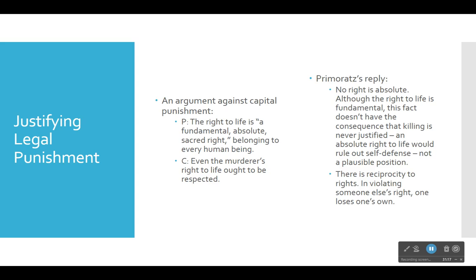I've taken some time to elaborate on Primoratz's view. Most of the article is not Primoratz presenting his own view — most of the article is actually Primoratz replying to arguments against capital punishment. So let's take a look at some of those.